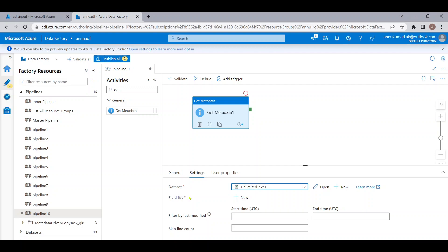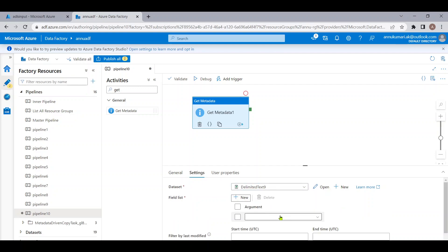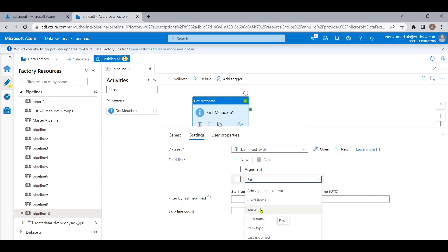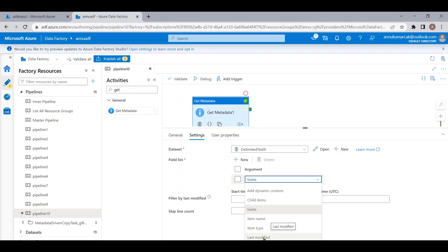Once the dataset is created, the field list appears where we choose what kind of metadata to retrieve. Options include child items, exists, item name, item type, and last modified. Child items gives us all the file names present in the folder. Exists returns a boolean — true if the folder exists, false if not. Item name retrieves the folder name, item type tells us whether the item is a folder or file, and last modified tells when the resource was last modified.